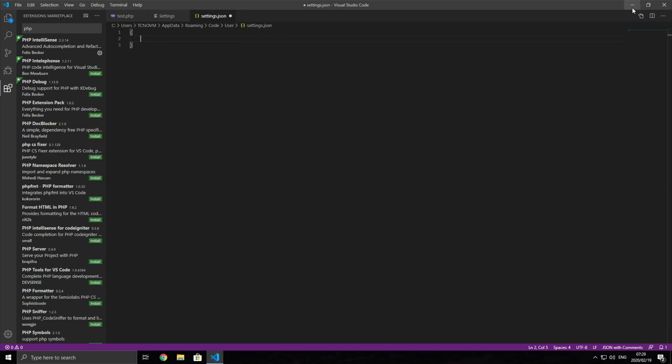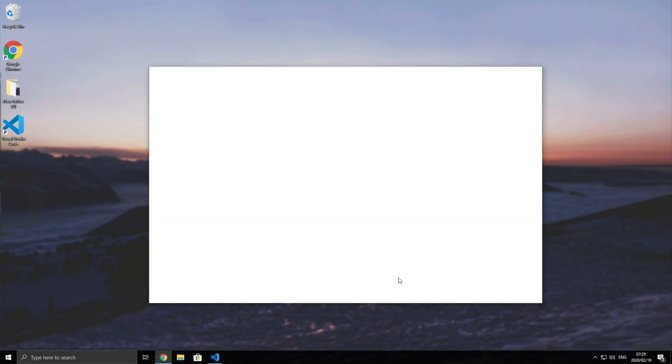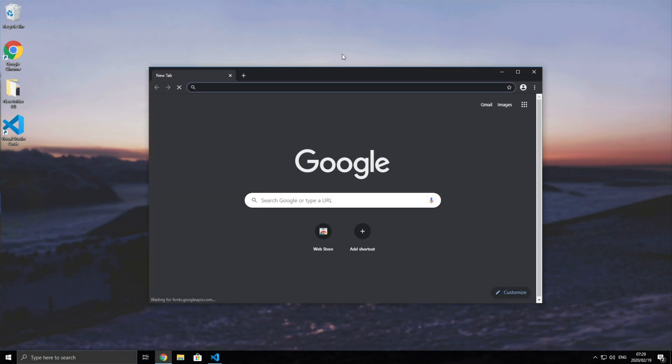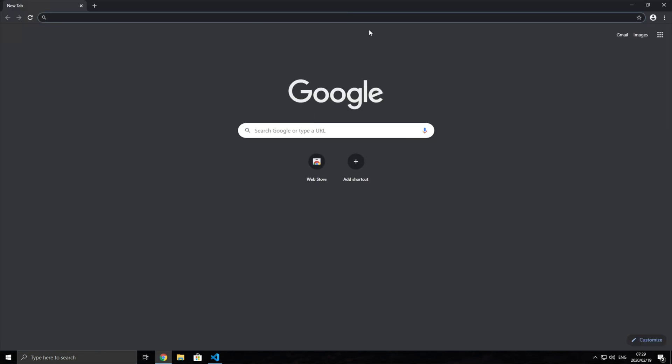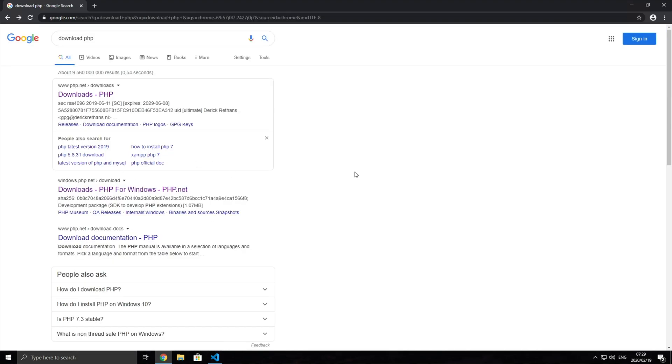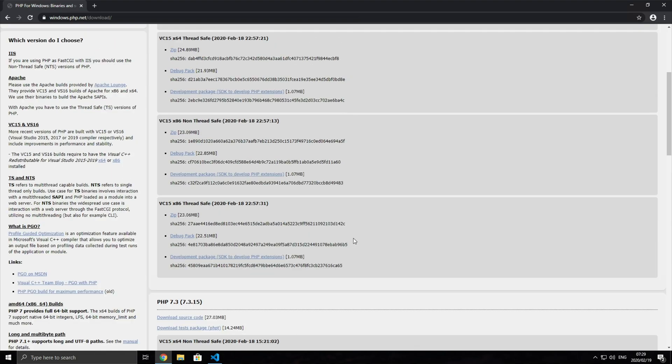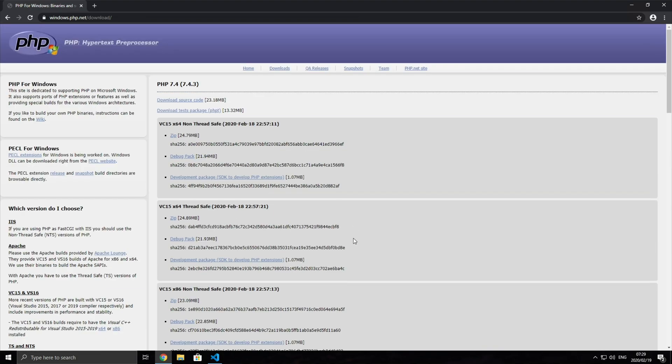So of course, first of all, we need to download and install PHP into our machine. How exactly do we do that? Well, we'll open up a browser and head to the link in the description down below. That'll take you to this page over here, which is the Windows download page for php.net. Of course, if you want other kinds, then you'll need to Google how to do it for that. But this tutorial is just for Windows.